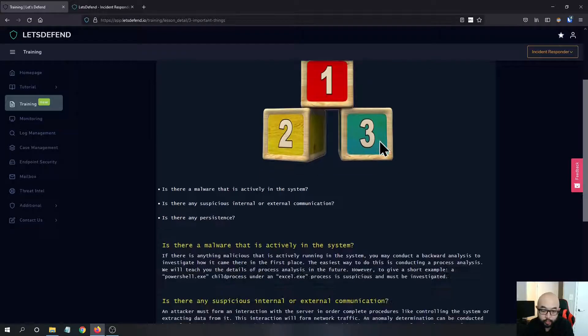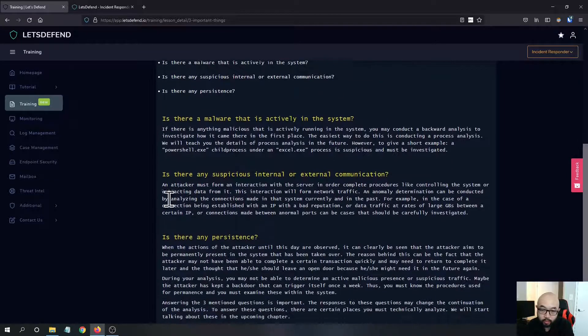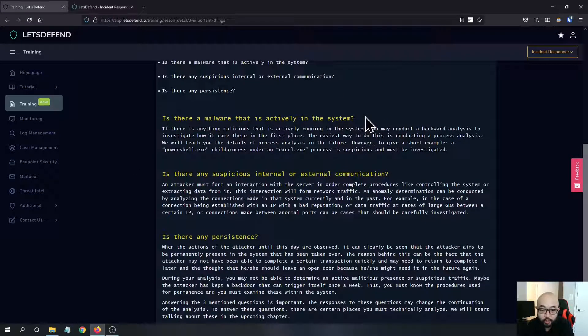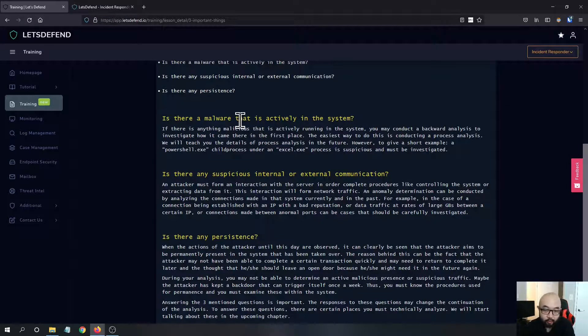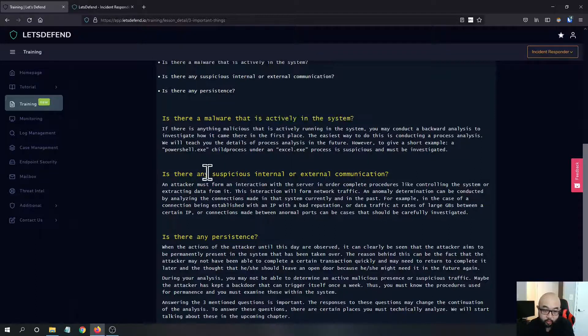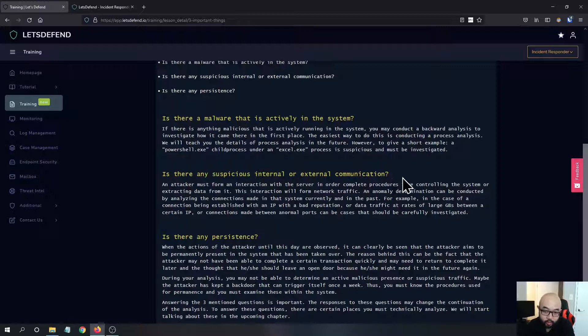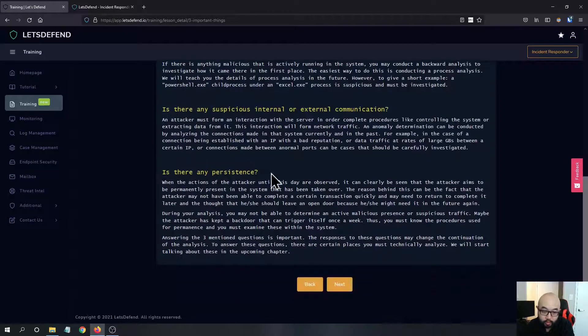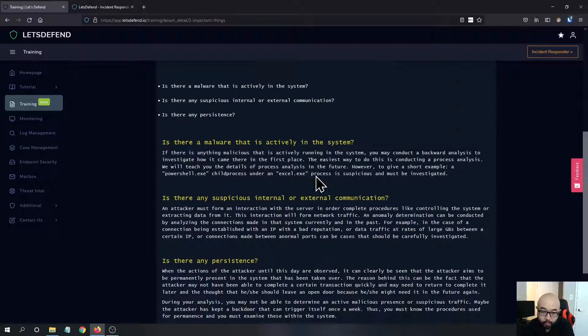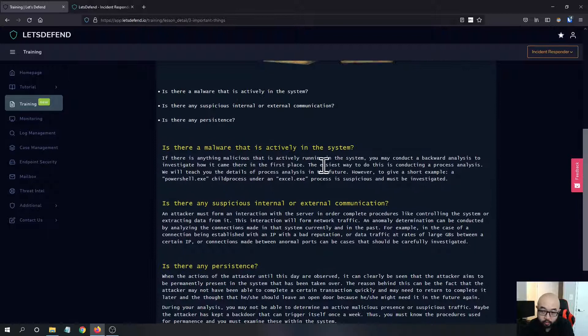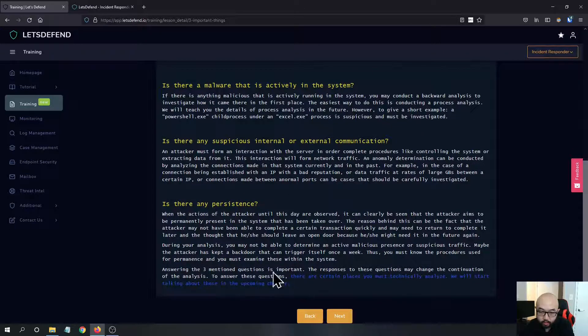It's a pretty comprehensive list. If you look at the three important things here, you will have some questions you need to ask yourself when you're doing the incident response. For example, you should ask yourself: is there a malware that is actively in the system? Is there suspicious internal/external communications?